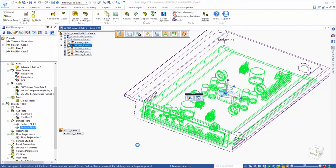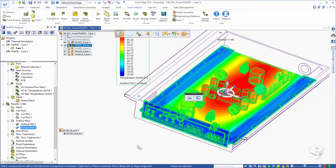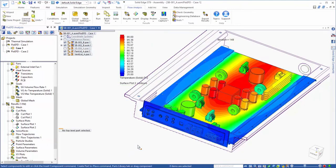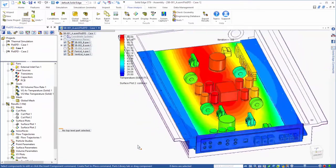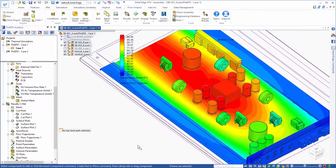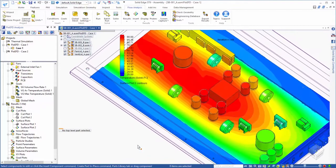Let's also look at the temperatures on the components inside the enclosure. Again, we can see the higher temperatures around the center of the board.